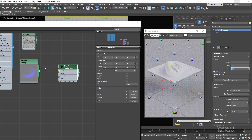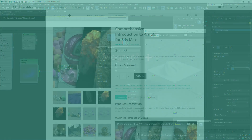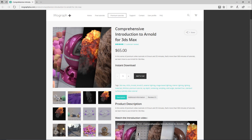In this lesson we discussed subdivision mapping and displacement mapping in Arnold for 3ds Max. I'll see you in the next lesson. Thank you for watching this free video tutorial from our course 'Comprehensive Introduction to Arnold for 3ds Max.' Make sure to visit our website mographplus.com and check the entire course out.